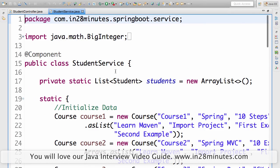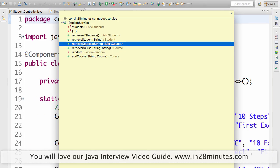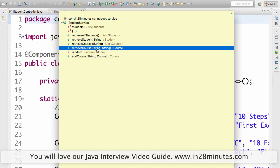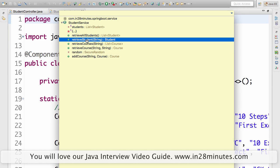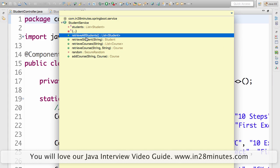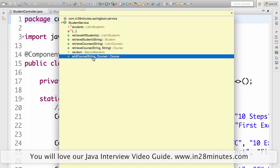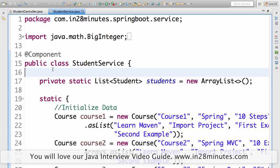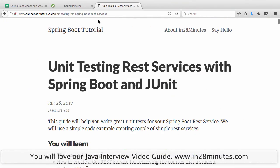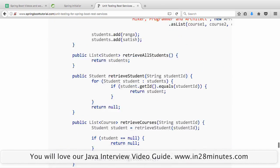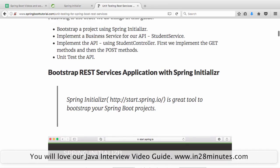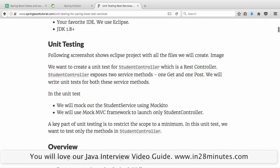The student service basically exposes a few methods. Retrieve courses gets all courses that a student is registered for. Retrieve course gets specific course details that a student has registered for. Retrieve student gets the details of a specific student. Retrieve all students gets a complete list of students. And add course registers a course to a student. If you are interested in the details, the article link is there, and you would find all the code for the basic services — it's pure Java logic.